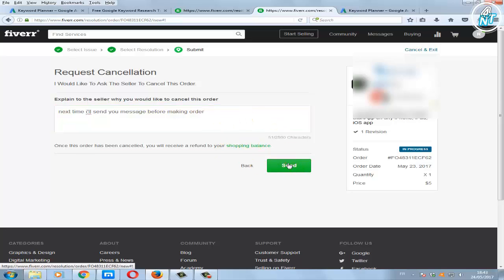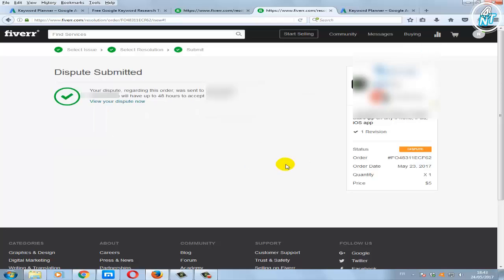Click send. Now the seller will activate the cancellation. I hope you enjoyed this video, thanks for watching.